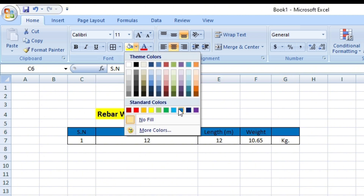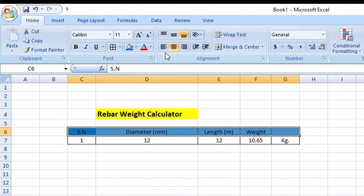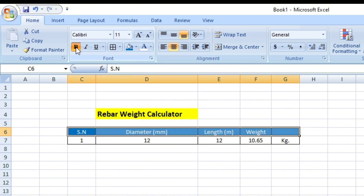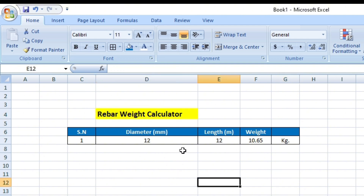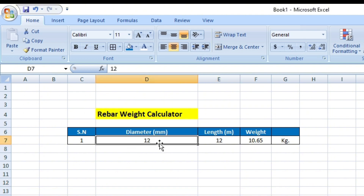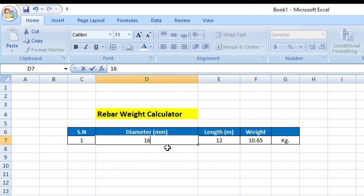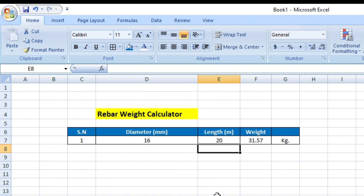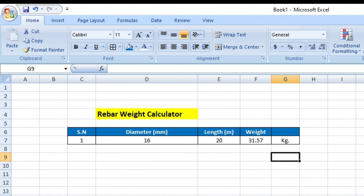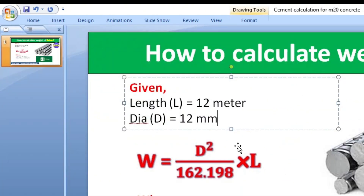So we get 10.65 kg. Now I am highlighting the headings in blue color with white bold text. The Rebar Weight Calculator is ready. When we change the diameter to 16 mm, we get 18.94 kg. When I change the length to 20 meters, we get 31.57 kg.